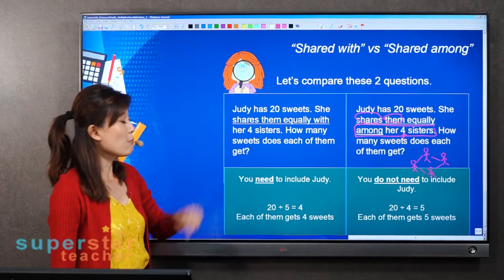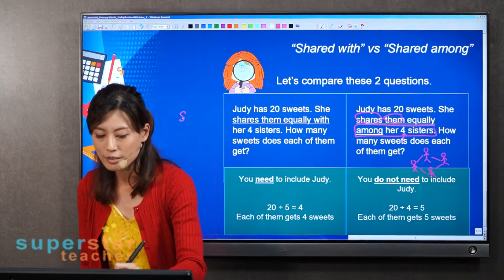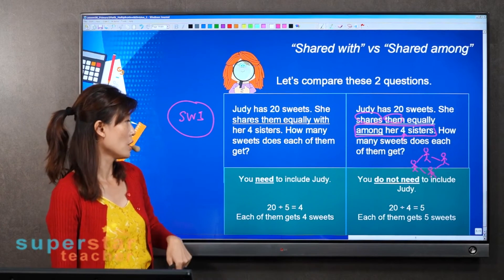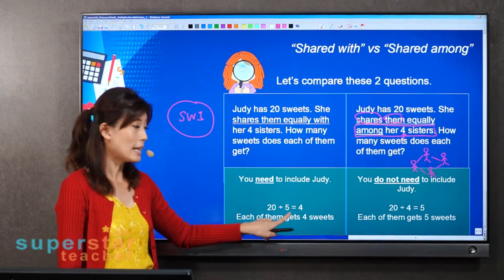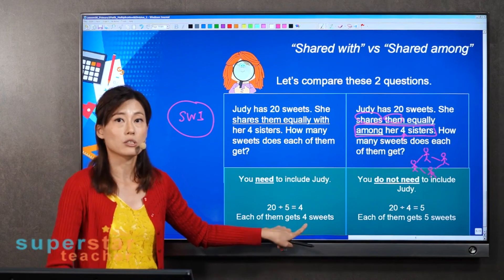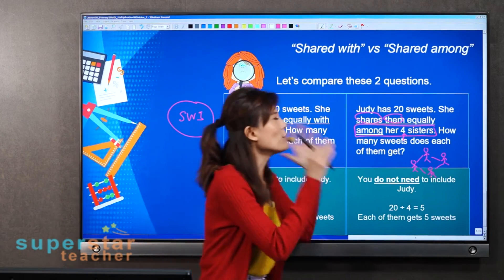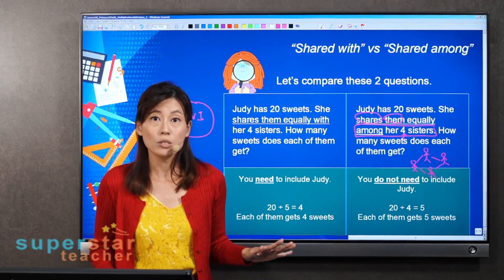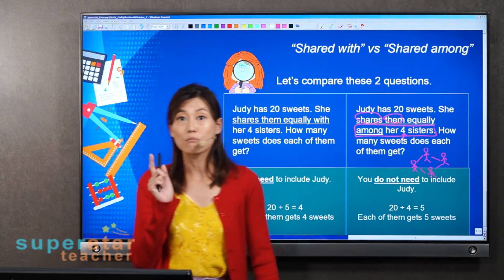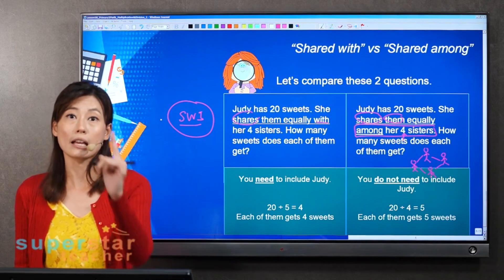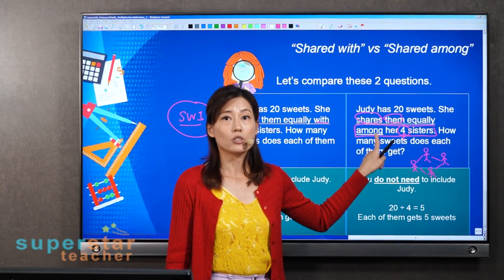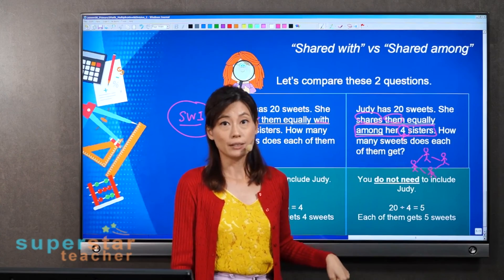So for 'share with,' you must include Judy — remember S-W-I, Share With, Including. Four sisters plus Judy equals five people, so each gets four sweets. For 'share among,' just take the number at the back — among four sisters means four people, so each gets five sweets. Even though the questions look so similar, they give different answers: four sweets versus five sweets. Remember: share among — just take whatever number follows.